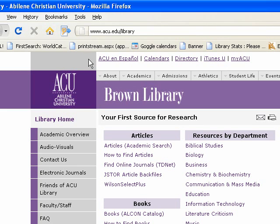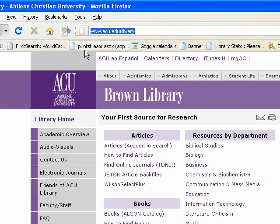The first thing you need to do is get to the ACU library home page. You can either use MyACU to navigate there, or you can just type in the shortcut URL www.acu.edu/library.